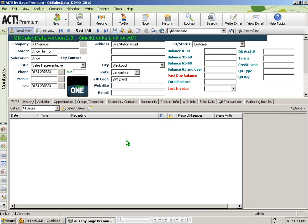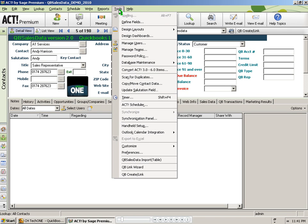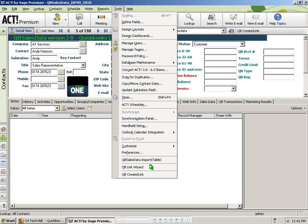Our QuickBooks link wizard opens from within ACT. You can go to Tools in ACT and choose the QB Link Wizard option. When you click on that, the following screen appears.